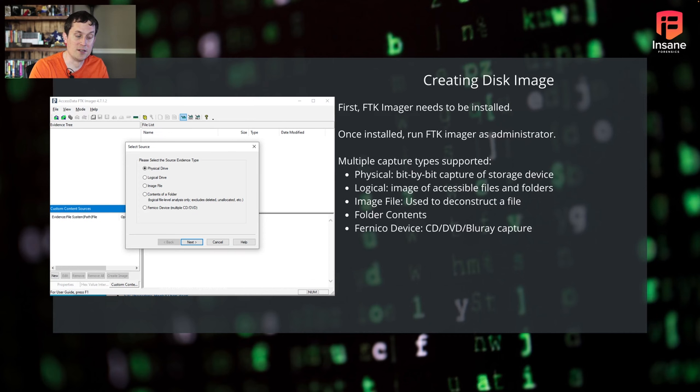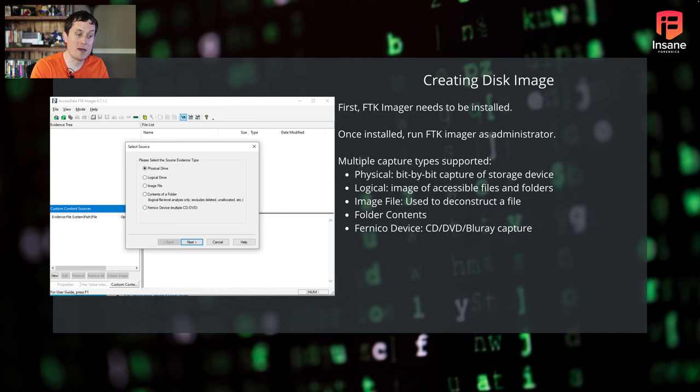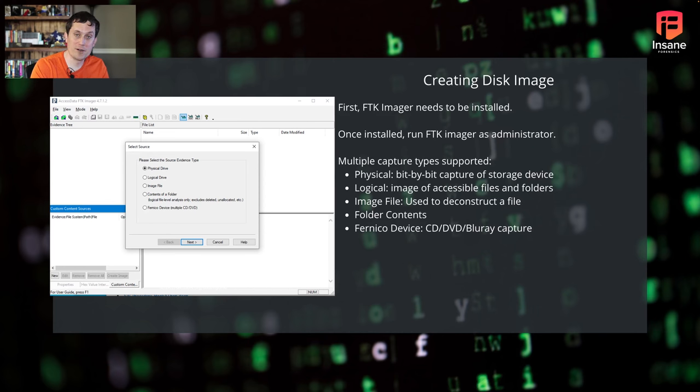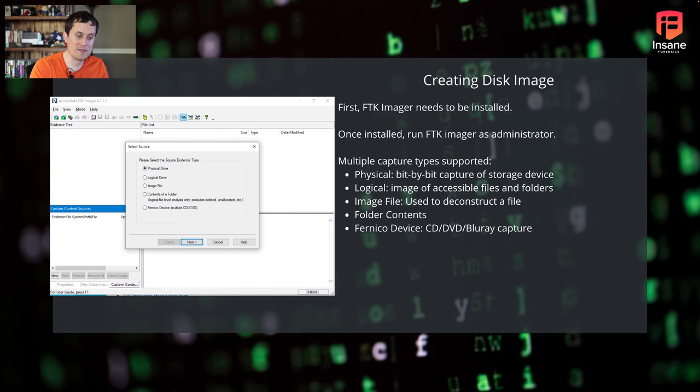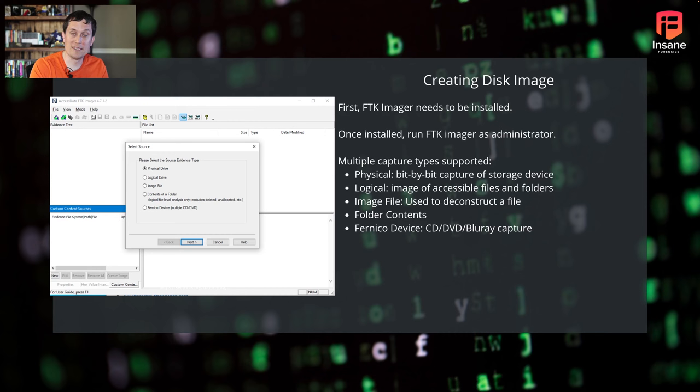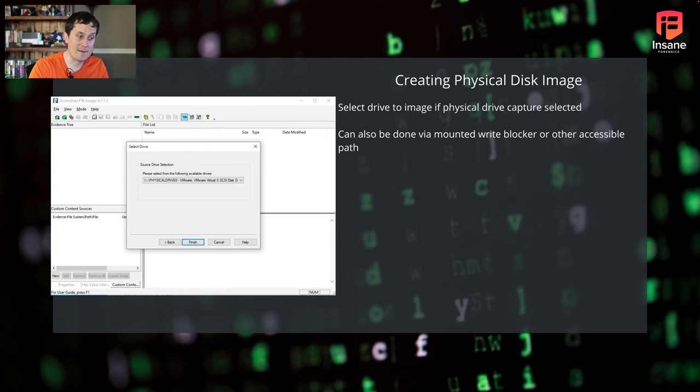You can do an image file so you can actually feed image files in. If you're deconstructing files, this is super useful. You can do it on an individual folder, similar to the logical side, or they support Nikko devices for also doing CDs, DVDs, and Blu-rays. When you look at creating a disk image, FTK has a ton of features for that.